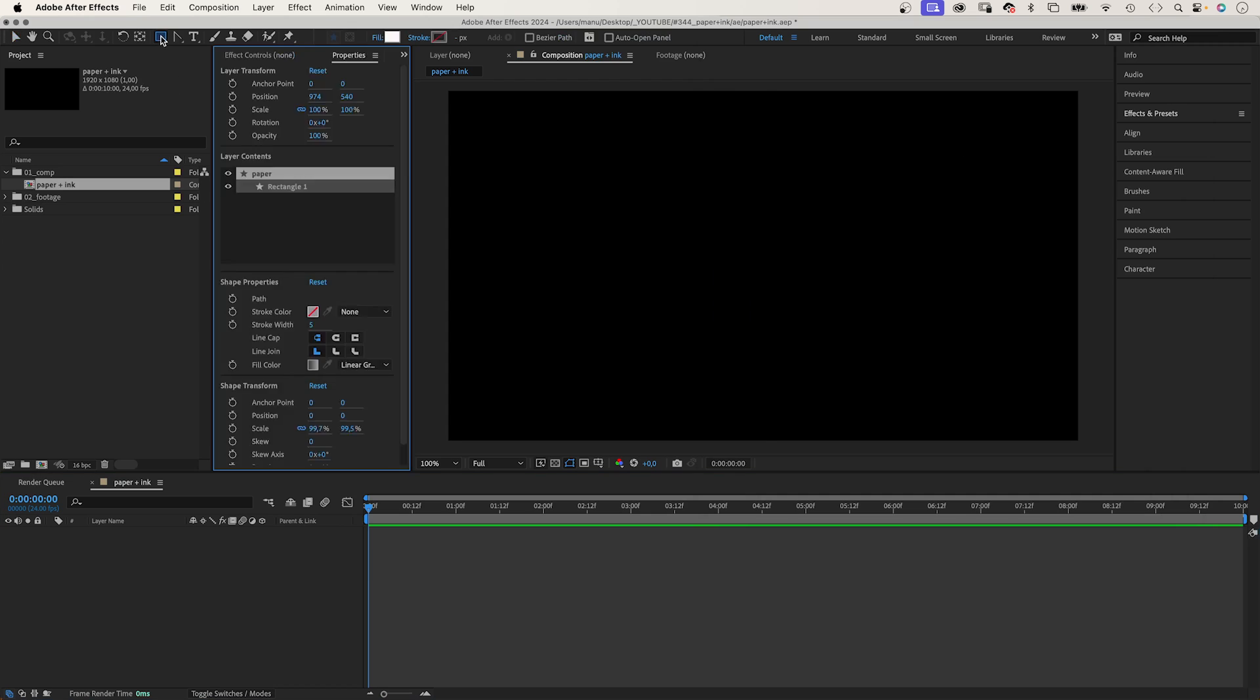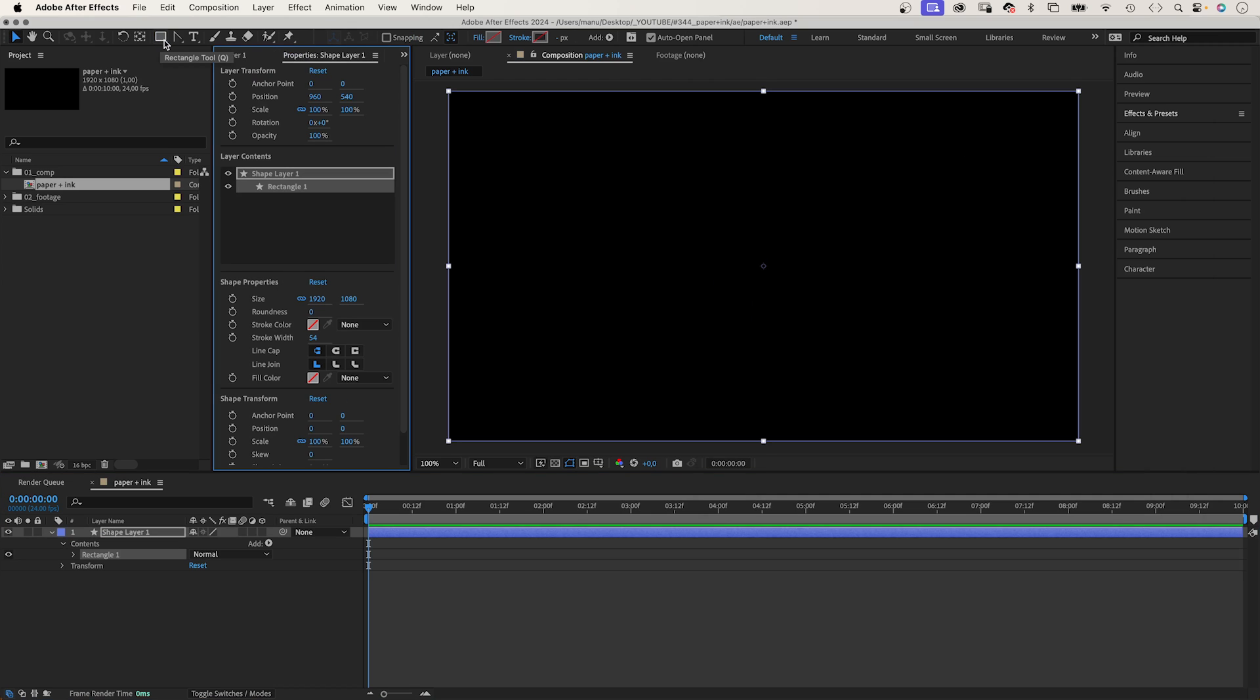For the paper, let's add a shape layer by double-clicking on the rectangle tool. Hey everyone, my name is Manuel and let's dive right in.